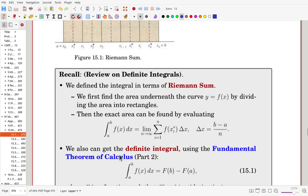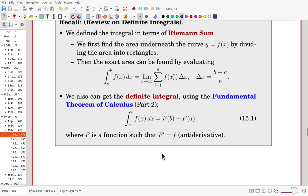The exact area is found by evaluating the limit of the Riemann sum, and we use the notation: integral from a to b of f of x dx. We can also obtain the definite integral using the Fundamental Theorem of Calculus Part 2 — once you find the antiderivative F of f, evaluate it at the endpoints and find the difference to get the answer.